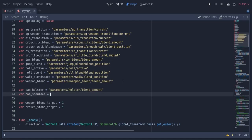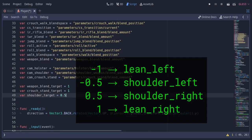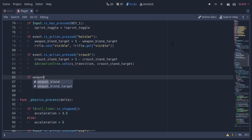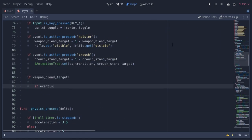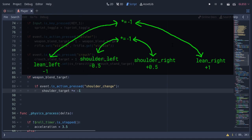In the code, I'm gonna create 3 more string variables for the node paths in the cam anim tree. And I'm gonna create another variable called shoulder target which is going to move among the 4 values I specified. In the input function, if weapon blend target is 1 — meaning the player has a weapon — and the shoulder change button is pressed, I'm gonna multiply it by minus 1. This way shoulder right becomes shoulder left and leaning right becomes leaning left and vice versa.